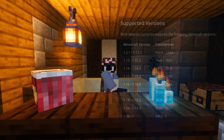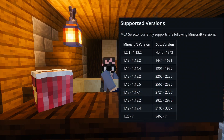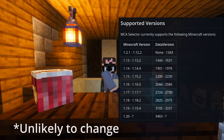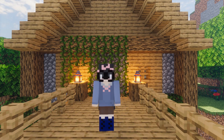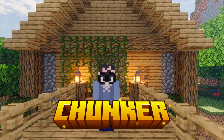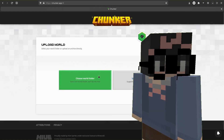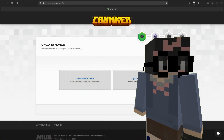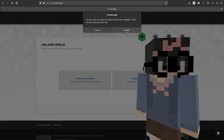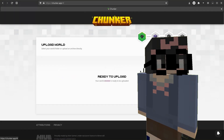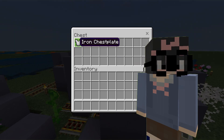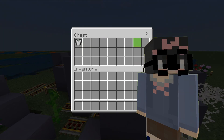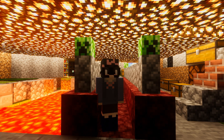It only works on Minecraft Java worlds as of making this video, which segments us nicely into our first website. Shunker.app is a really good tool to convert Minecraft Java worlds to Minecraft Bedrock or vice versa. It converts chests and items inside of them — it does everything.